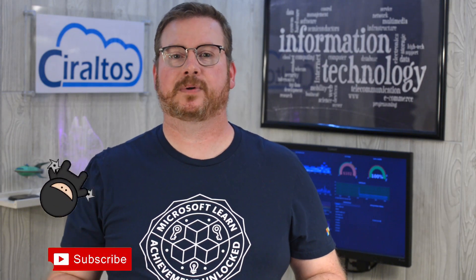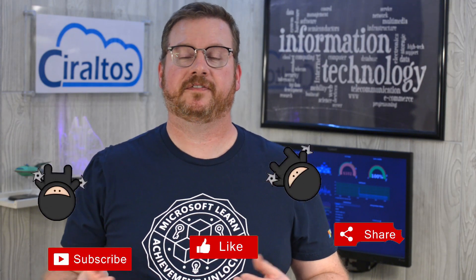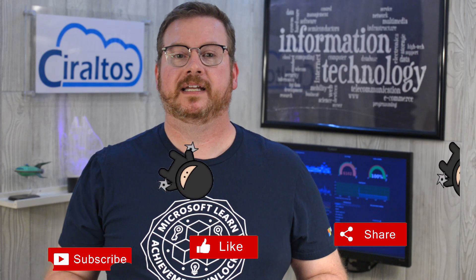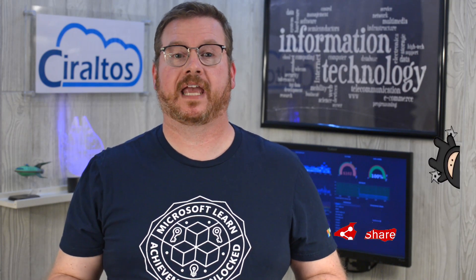Before that, please take a second to subscribe, like, and share the videos if you find them helpful, and click the bell icon to get notifications of new content.